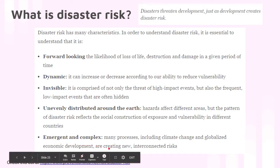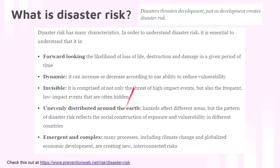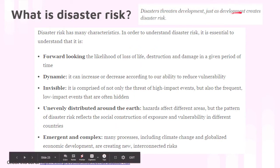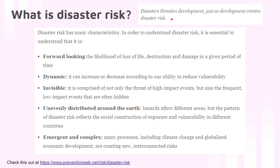Disaster risk is also emergent and complex. Many processes, including climate change and globalized economic development, are creating new and interconnected risks. Disasters threaten development, just as development creates disaster risk.